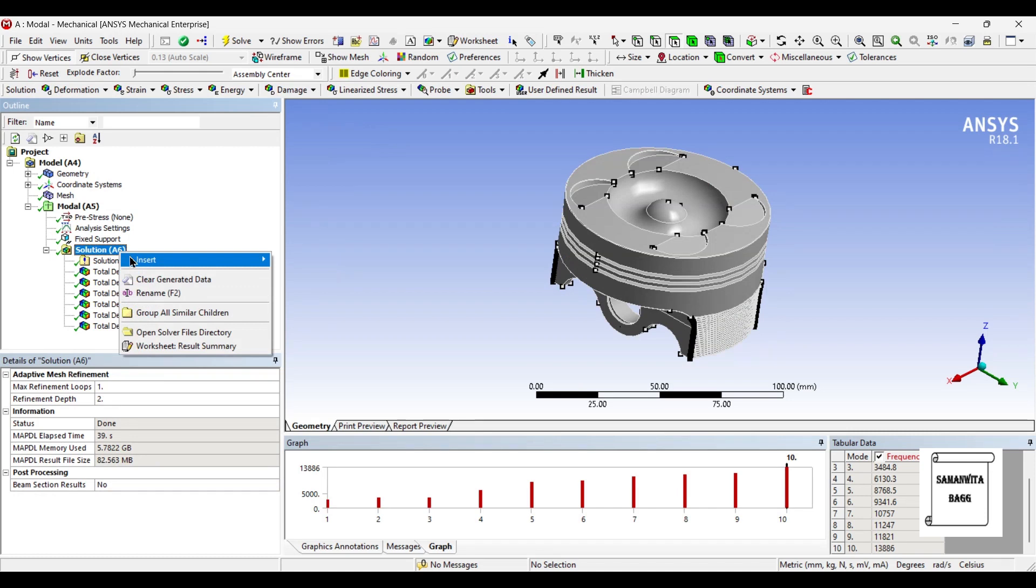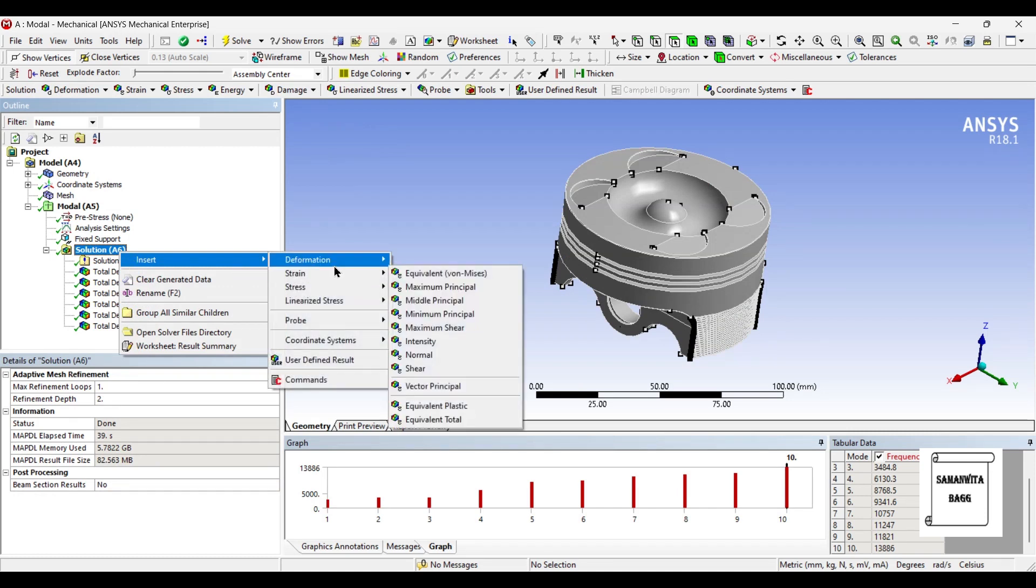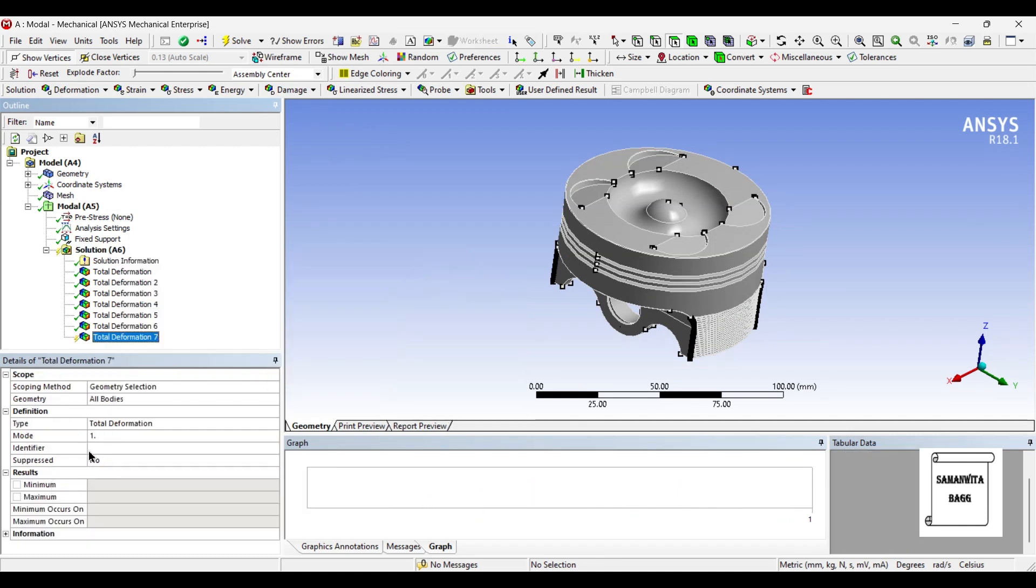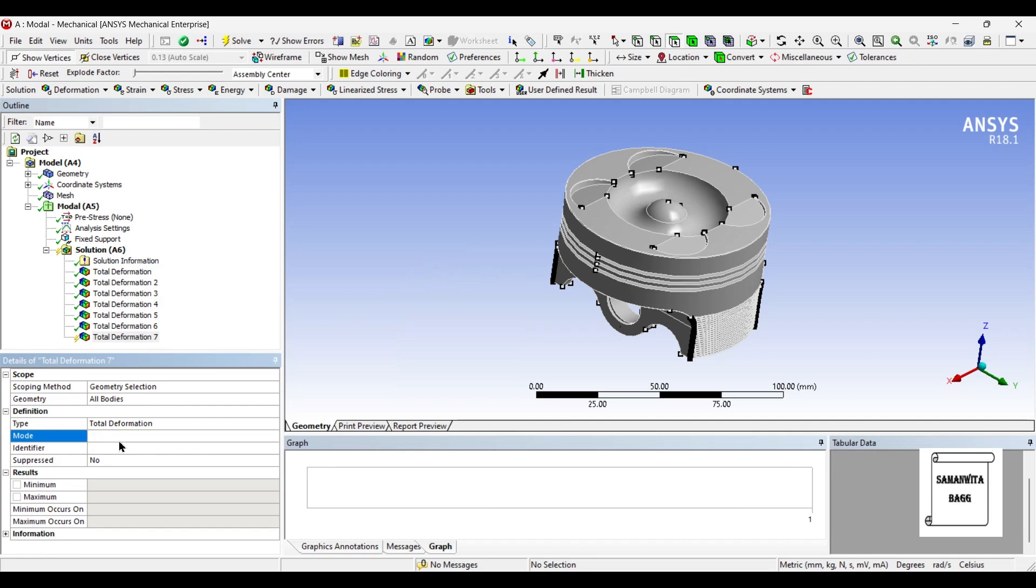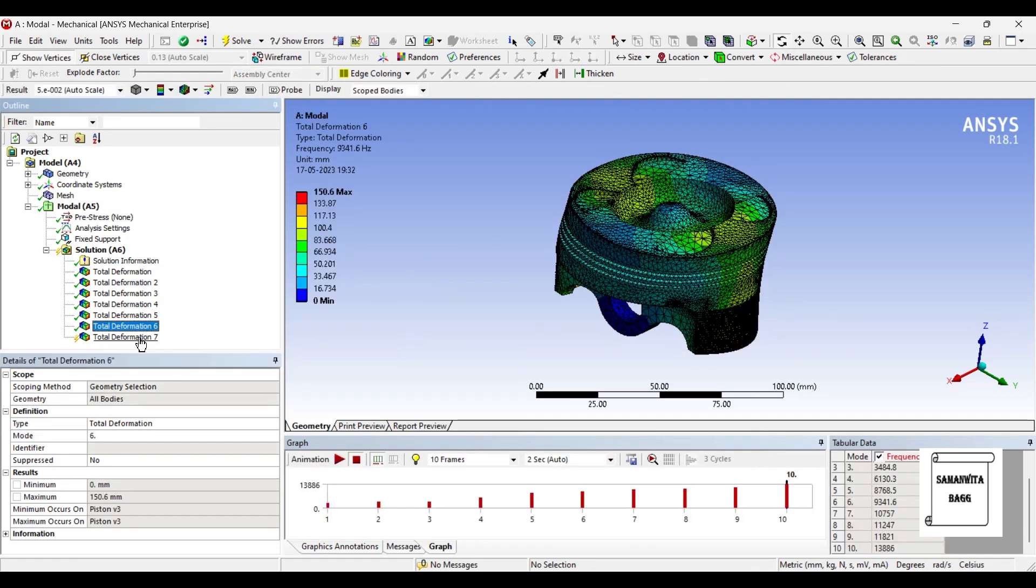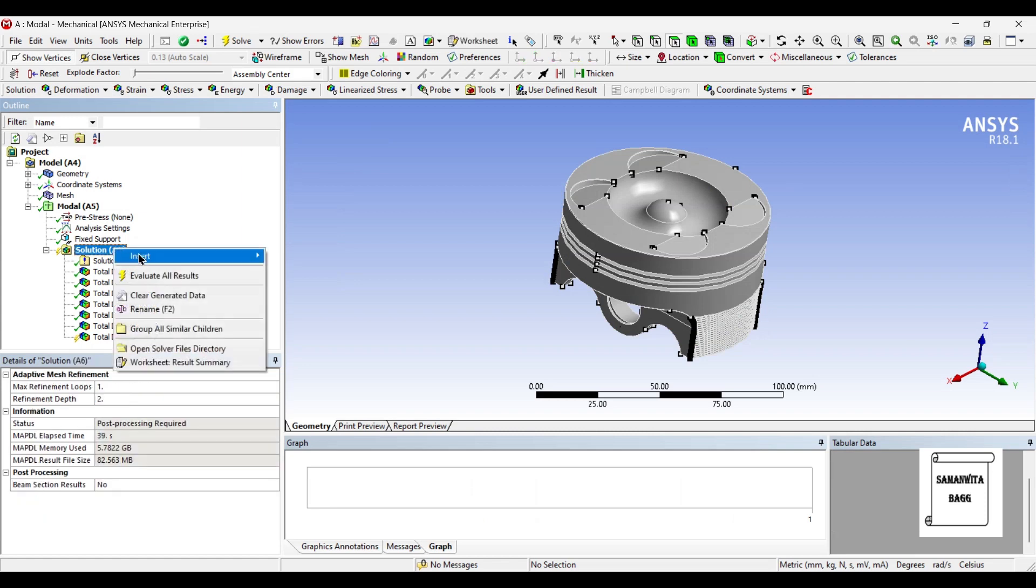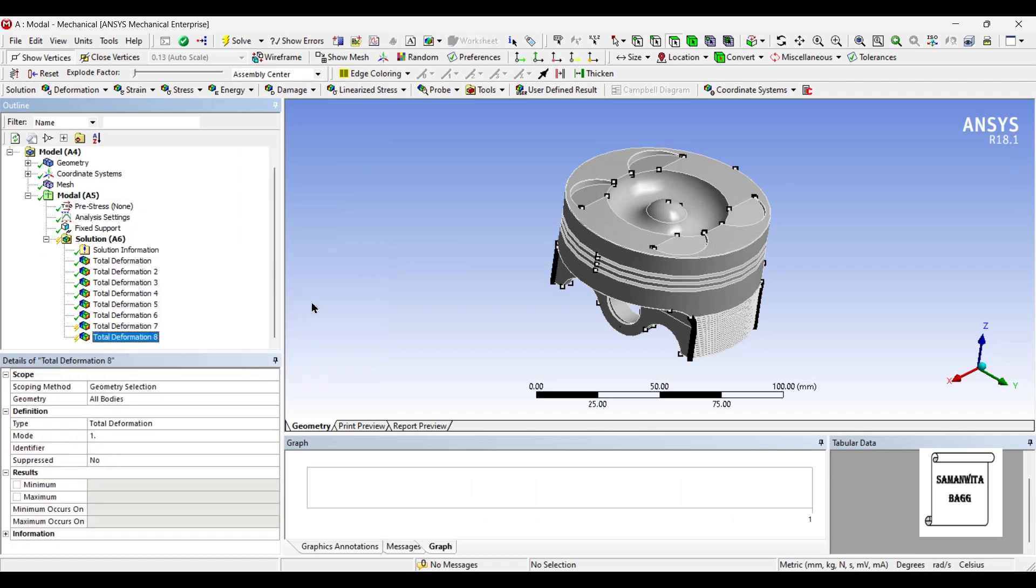Just go to this mode and write the number as seven because six has already been created. So now I have created for seven. Similarly you can do it for eight, nine and ten.